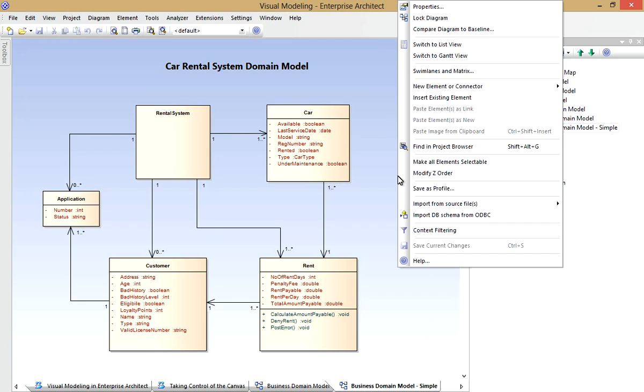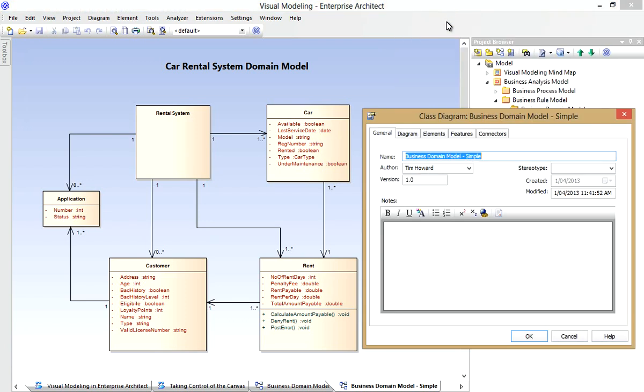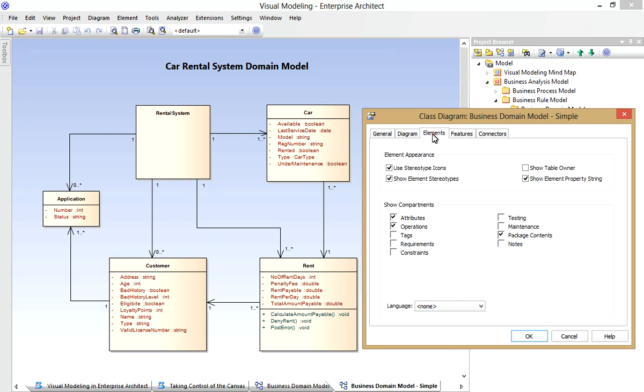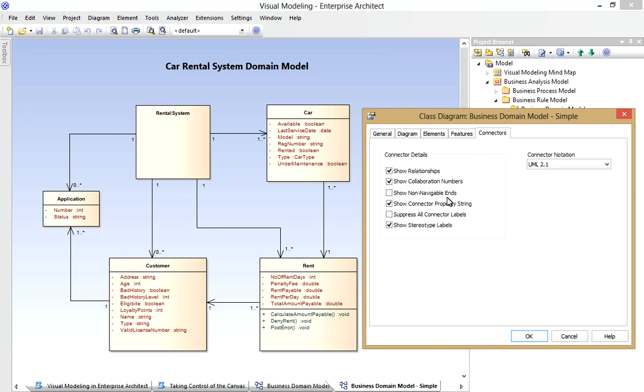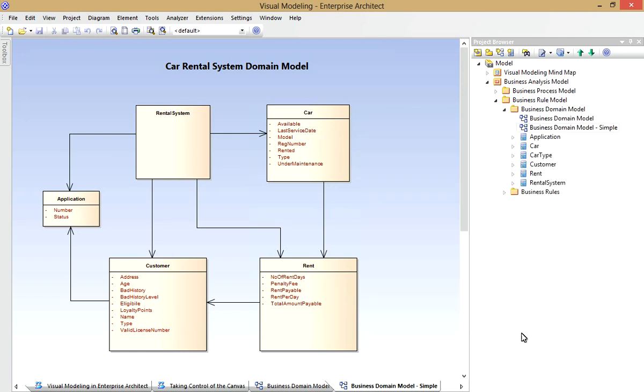Now I can use some of Enterprise Architect's diagram display options to hide some of the compartments. For example, using the Elements tab, I'll hide the Operations compartment for each element on this diagram. Under the Features tab, I only want to show the name of the attributes for each class. And for the Connectors, I'll simply suppress all labels. And now you see a simpler, cleaner diagram that I can present.